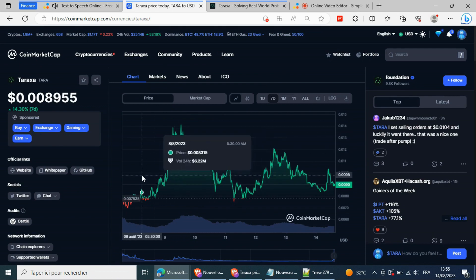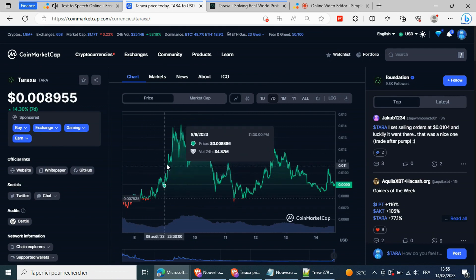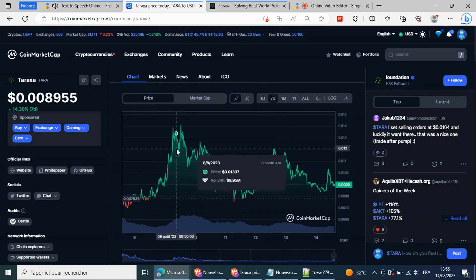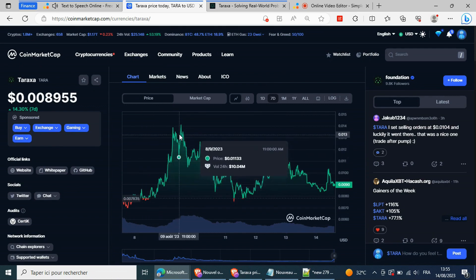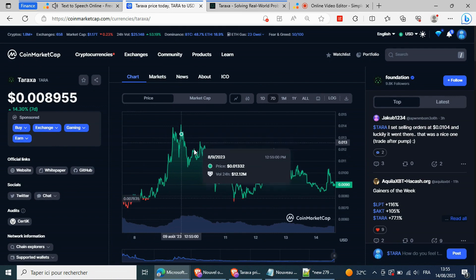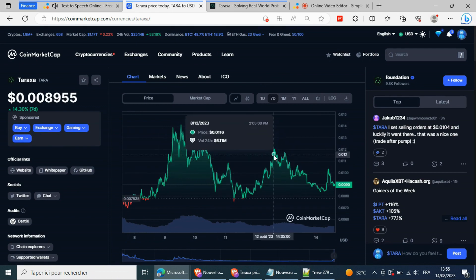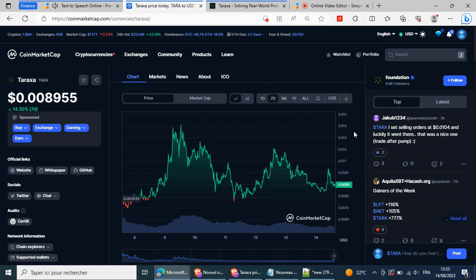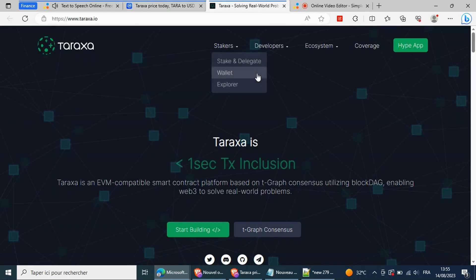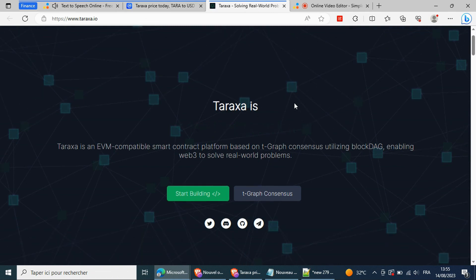Taraxa price is up 800% this past week. So why is Tara pumping? Taraxa, an EVM-compatible smart contract platform that launched via an ICO in March 2021, traded to the all-time high of seven cents that month.